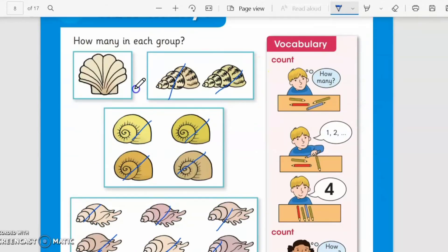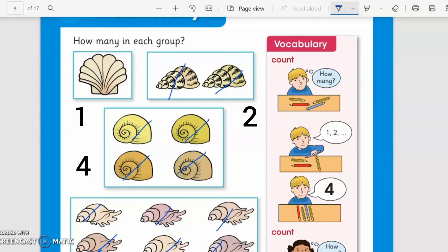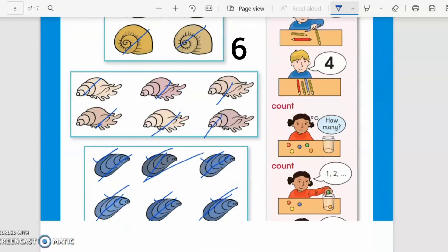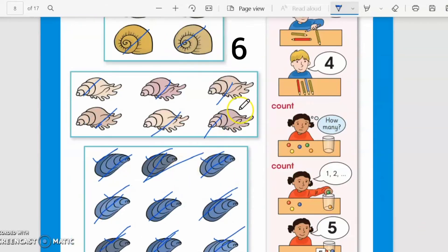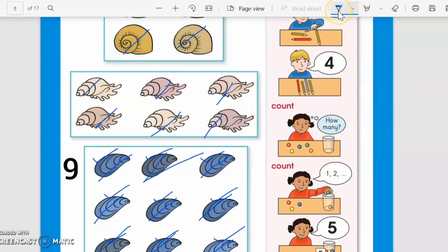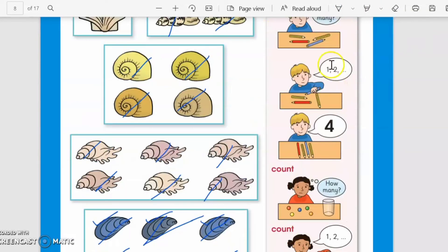Now let's recall how many shells were in each group: one shell in this group, two shells in this group, four shells in this group, six shells in this group, and nine shells in this group. Very good!